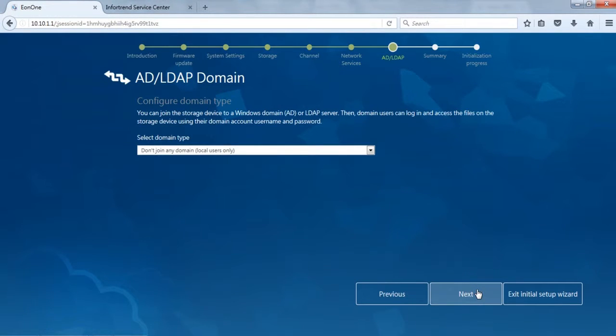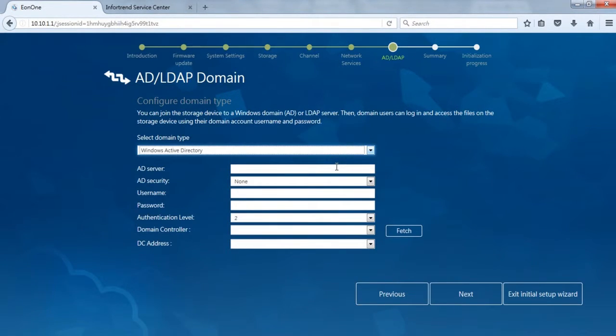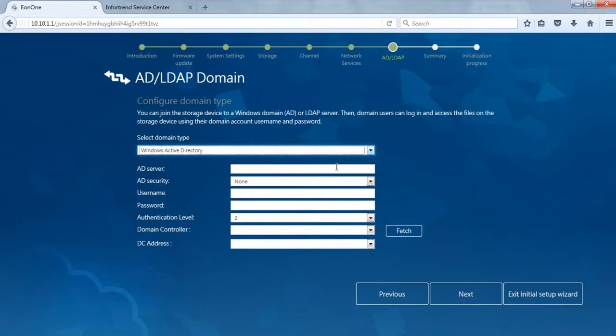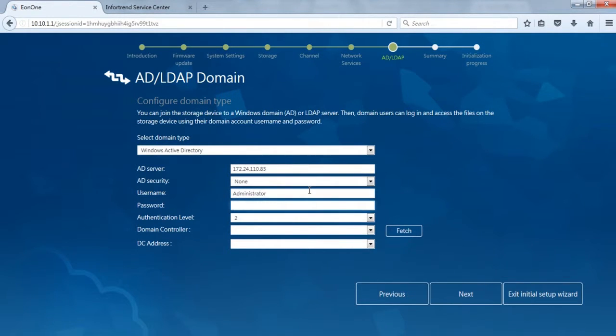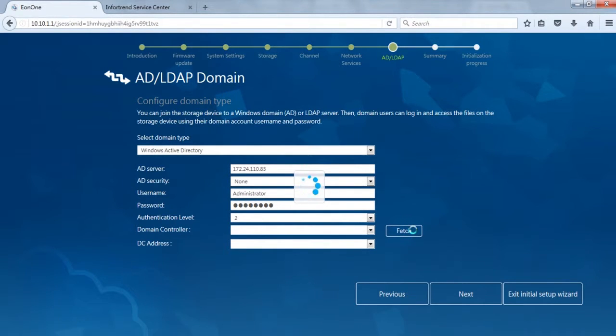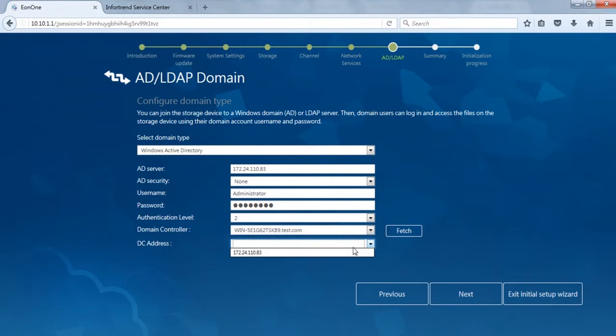Next we will import domain users and groups via AD or LDAP server. We will demonstrate how to import accounts via Windows Active Directory server in this step. Please make sure the DNS server you added previously is the same as the domain controller DNS you want to add. Enter IP, username, and password for the AD server and click Fetch. After selecting domain controller and DC address, click Next.